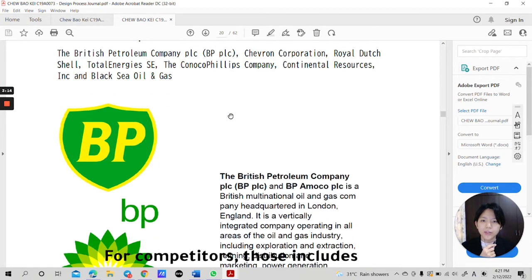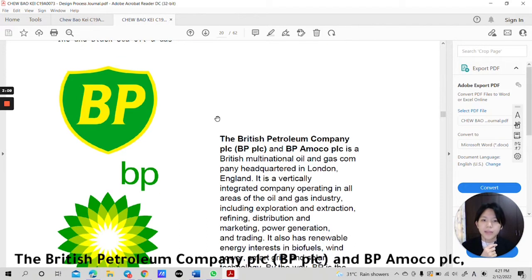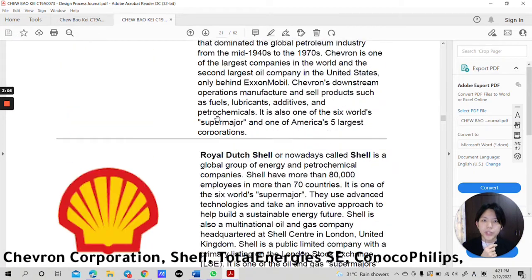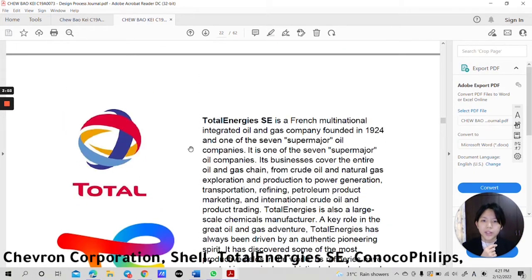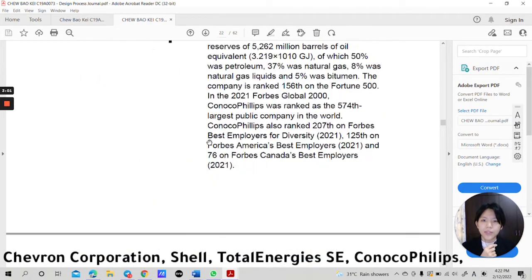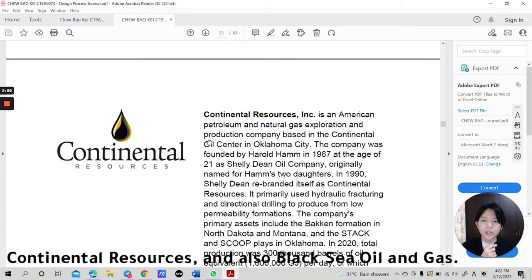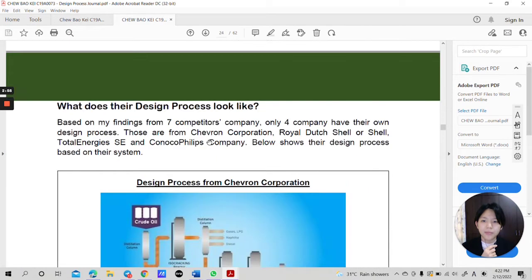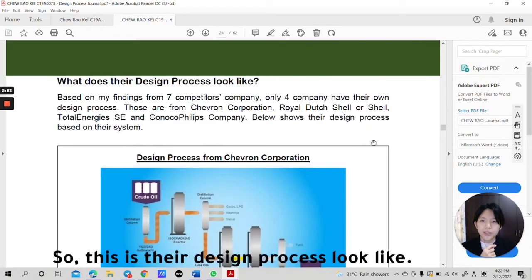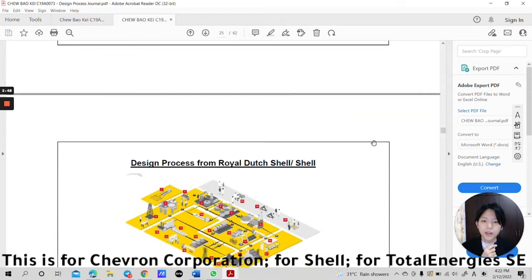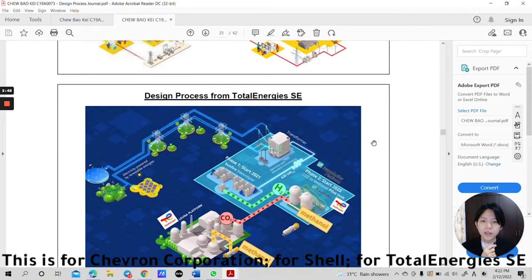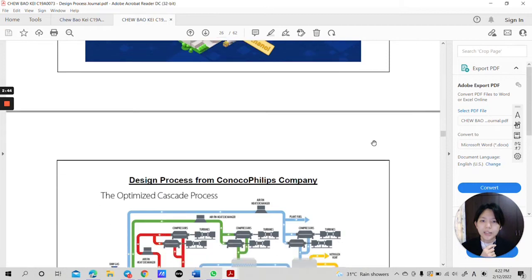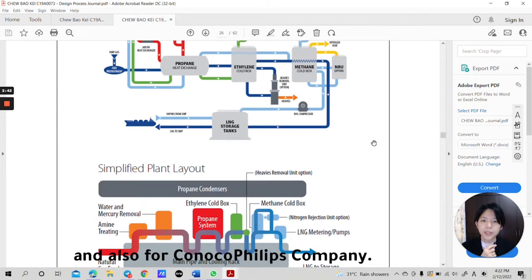For competitors, those include the British Petroleum Company PLC, BP Amoco PLC, Chevron Corporation, Shell, Total Energies SE, ConocoPhillips, Continental Resources, Black Sea Oil and Gas. So this is their design process look like, for Chevron Corporation, for Shell, Total Energies SE and also for ConocoPhillips Company.